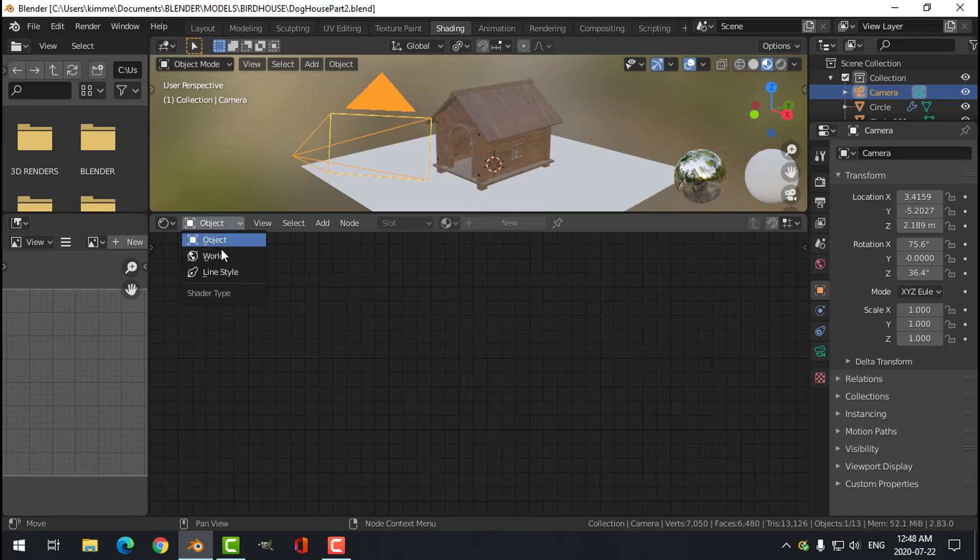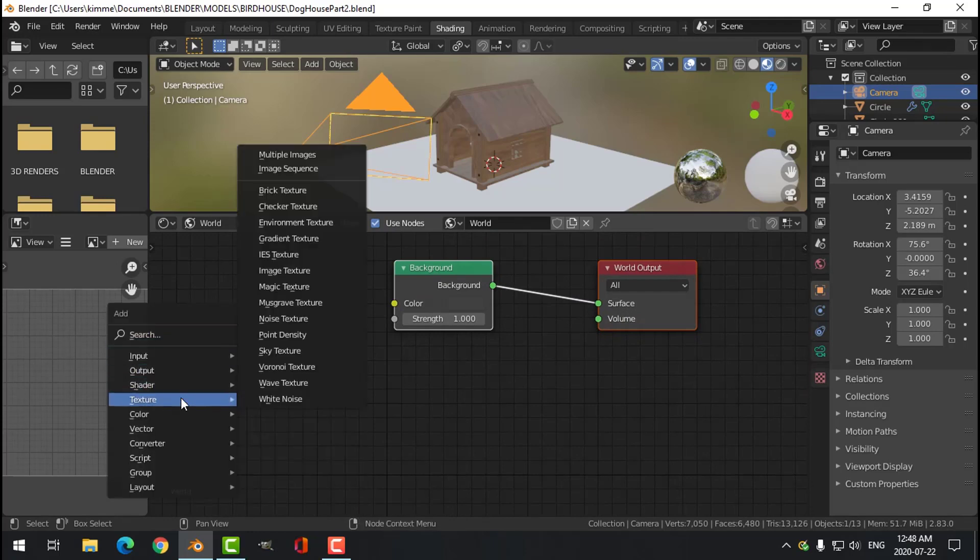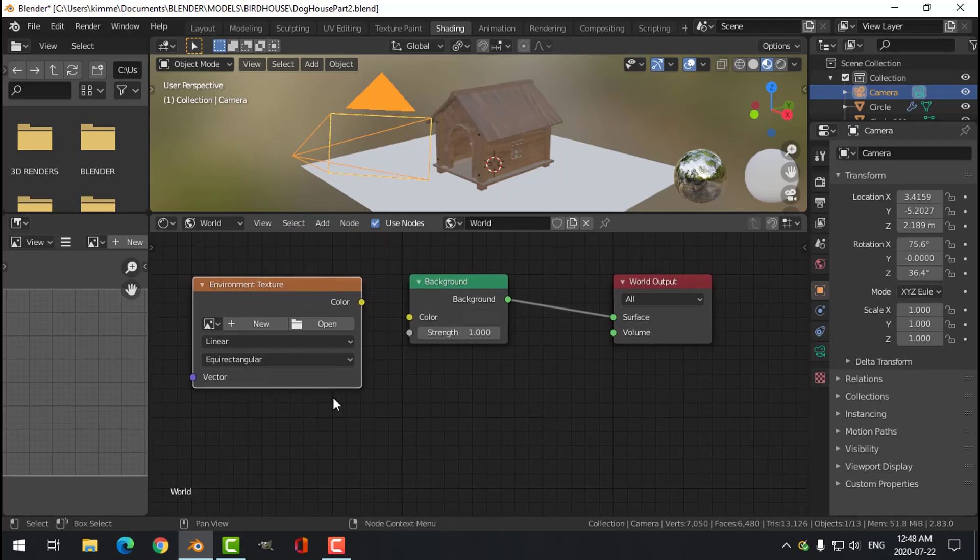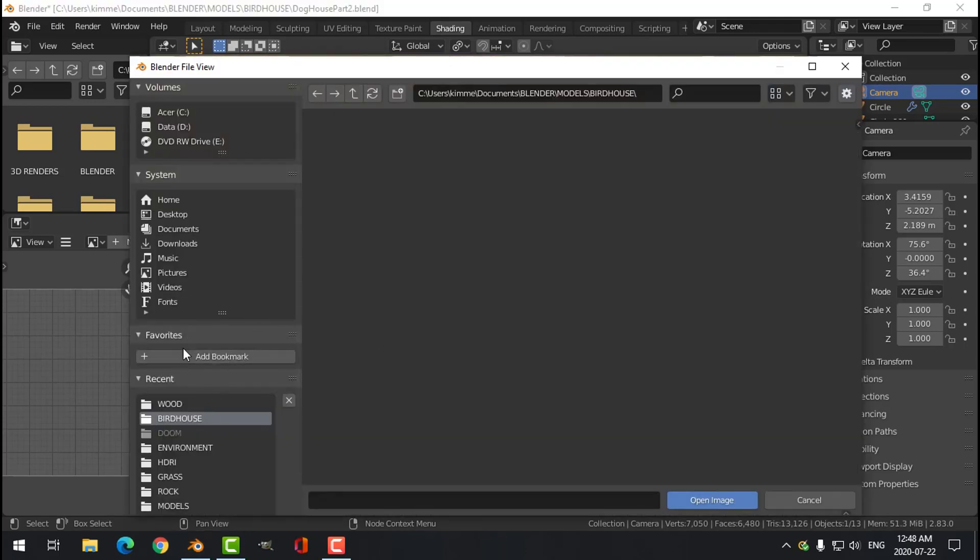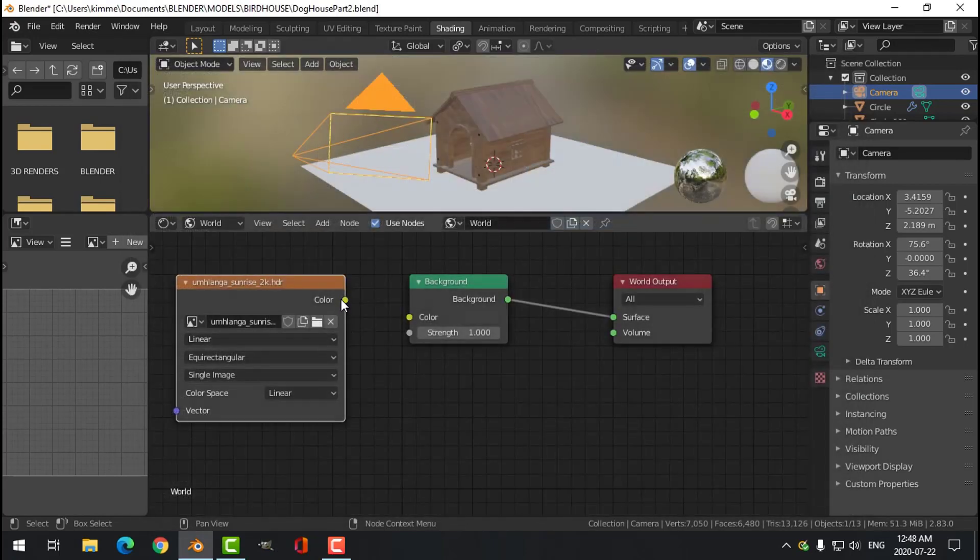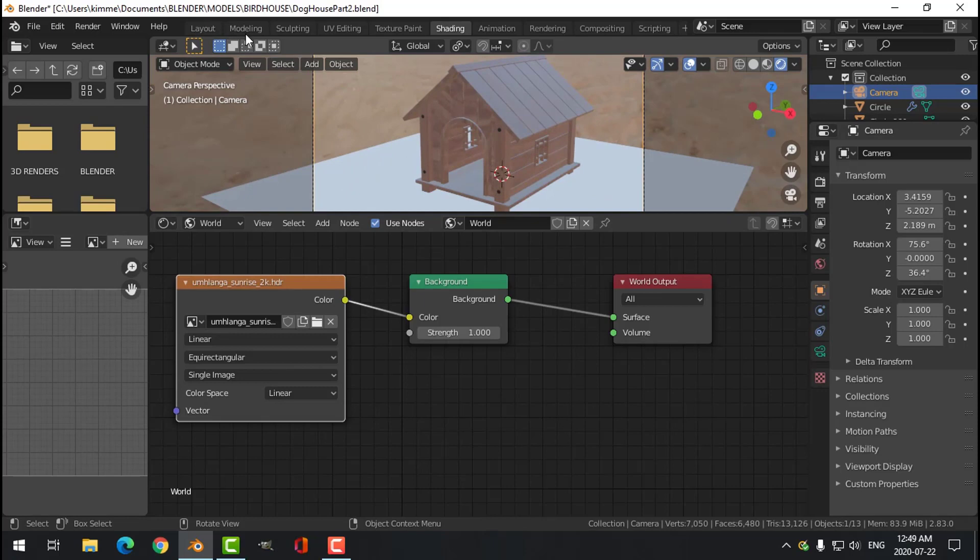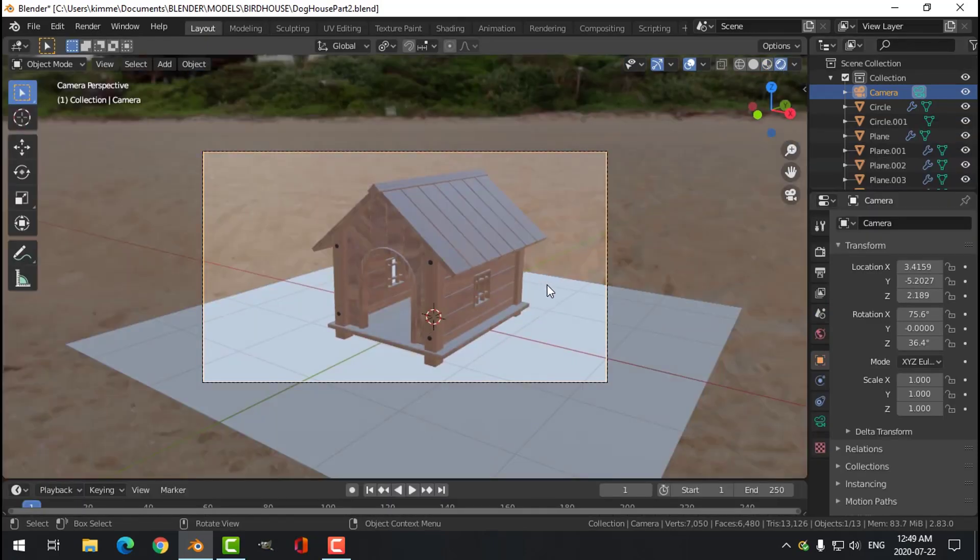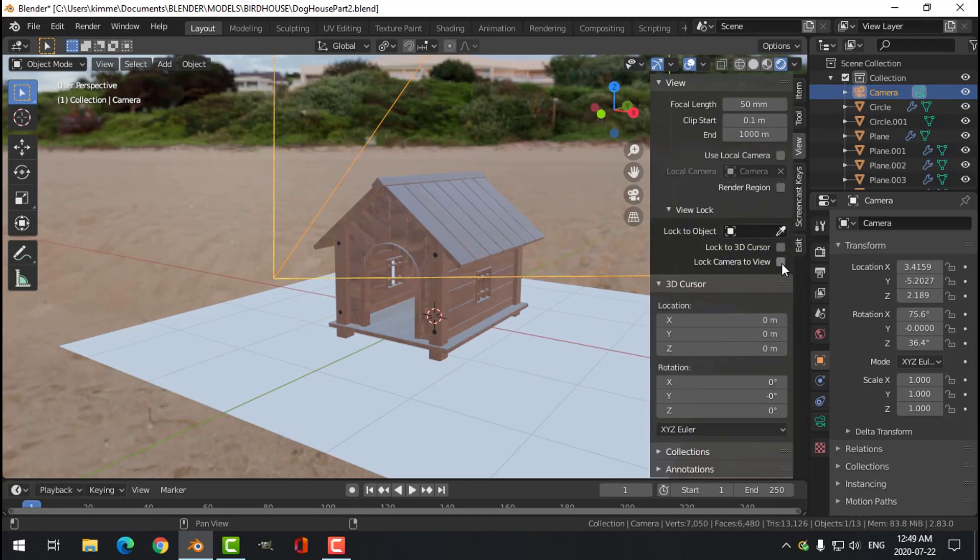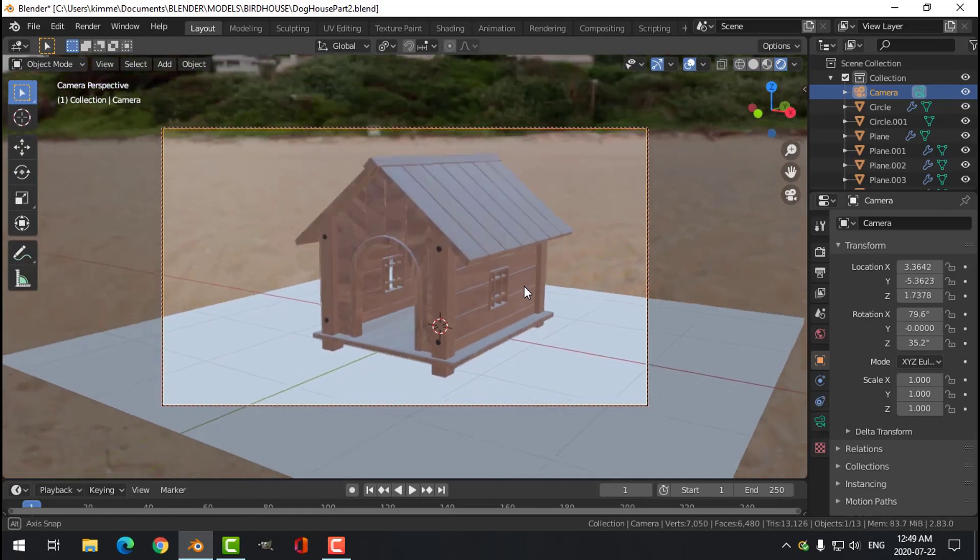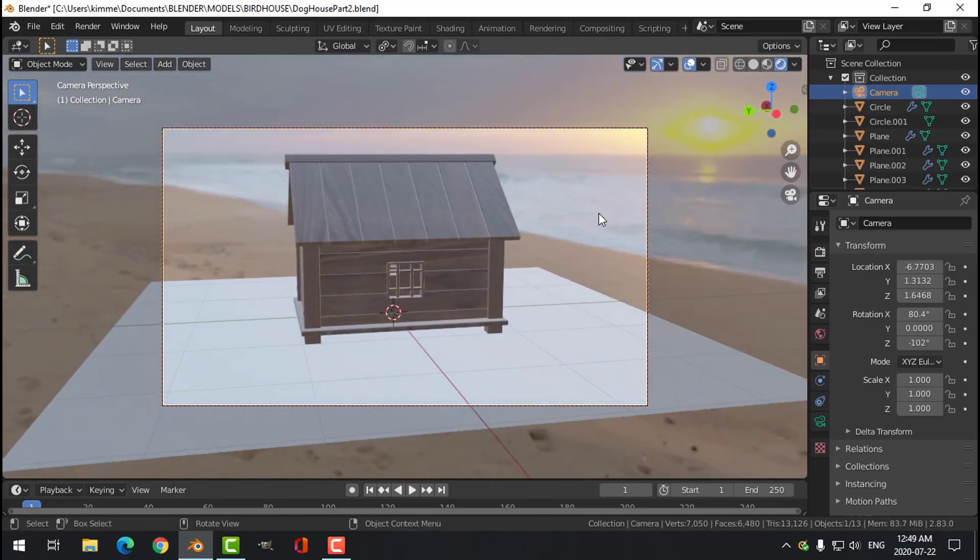So let's switch over to the world. And here I'm going to go Shift A, texture, environment texture. I'm going to put in an HDRI image. HDRI Haven is a good place for getting those. I don't have too many of them. I'm just going to grab something for now, shove that in there. And let's go to active layout, look to the camera.